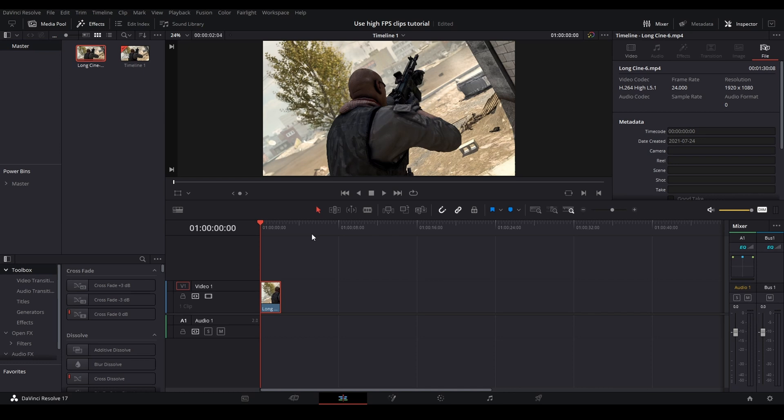So this will work as long as you set your timeline and you know your timeline resolution—so let's say 24, 48, 50, 60—and you have a high FPS clip that is higher than your timeline. So that could be a 600 FPS clip, a 1000 FPS clip. Even if you want to scale 30 FPS clips down to 24, you can use this method.